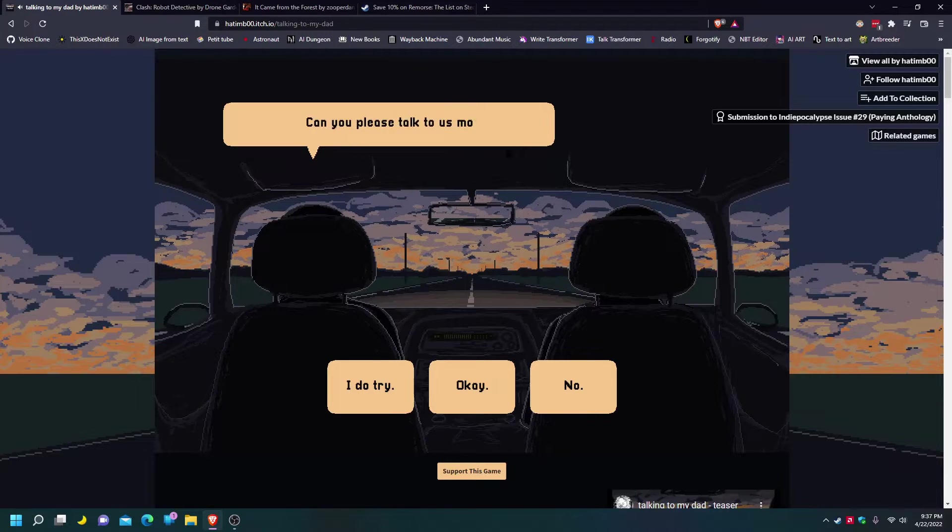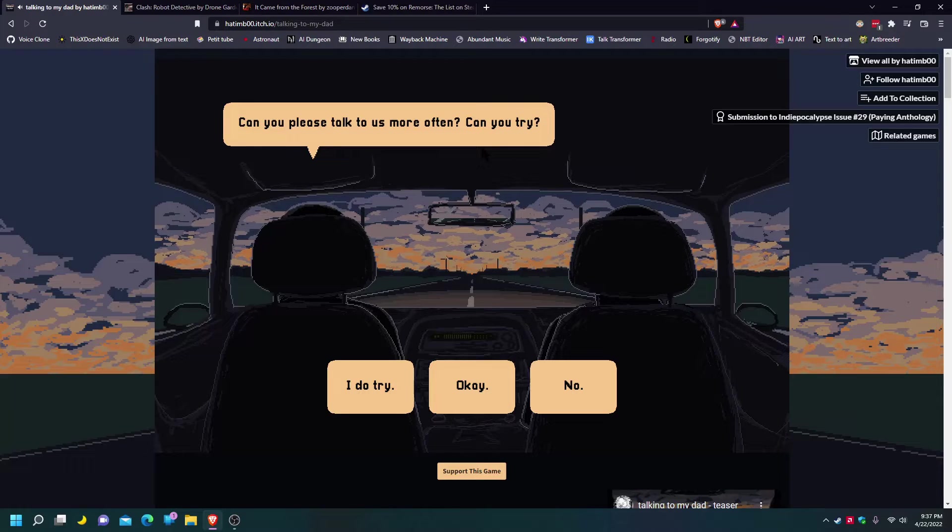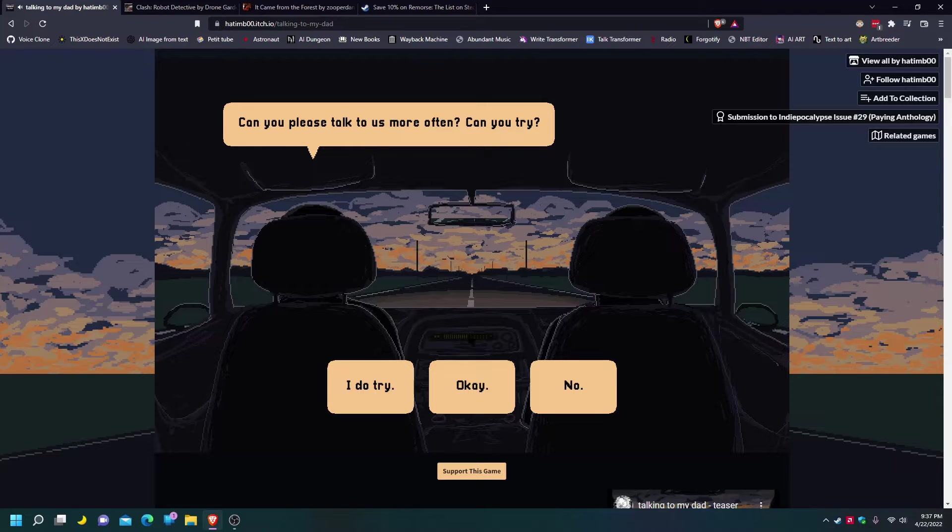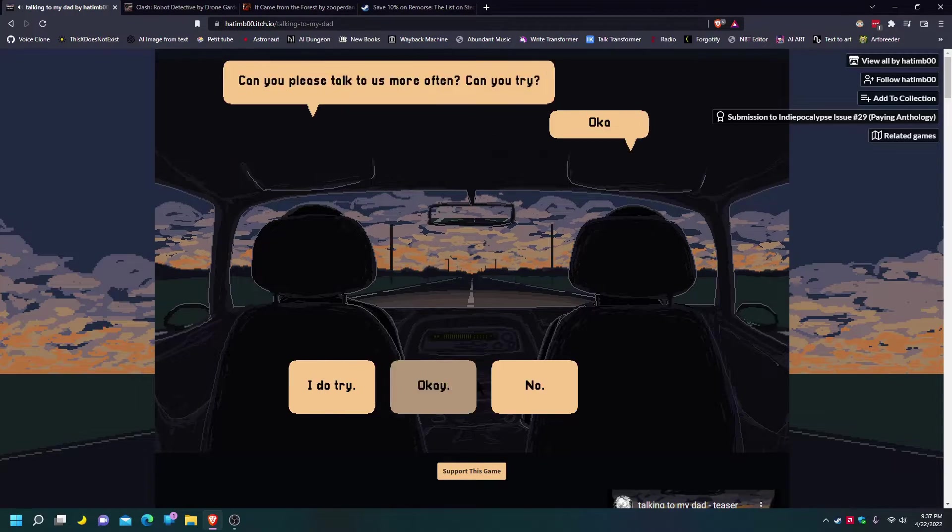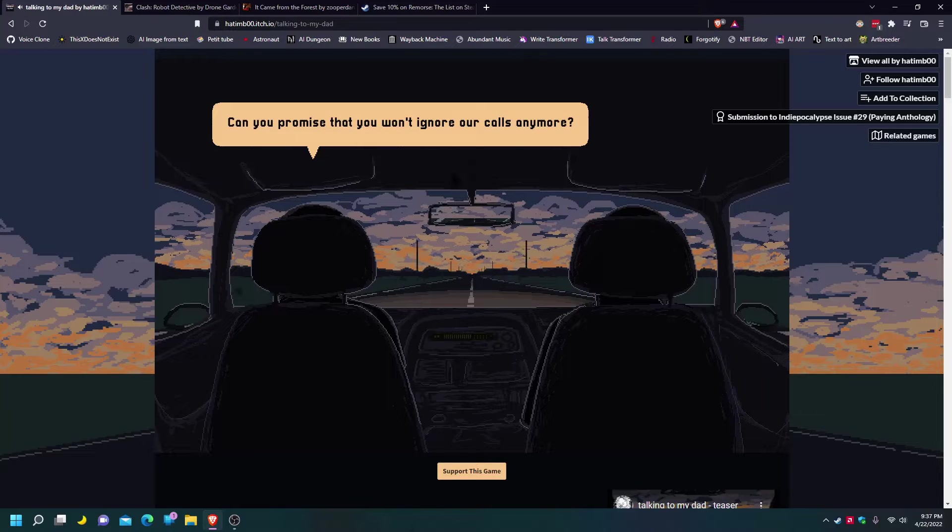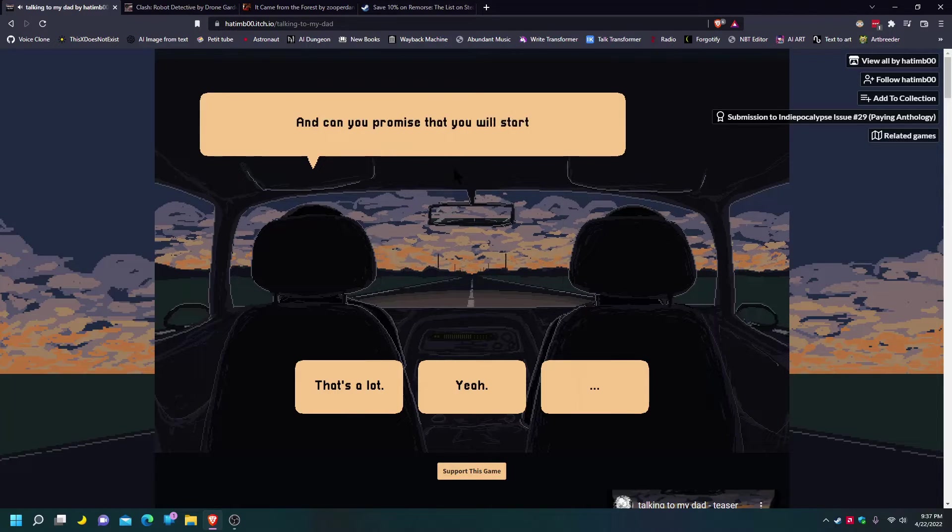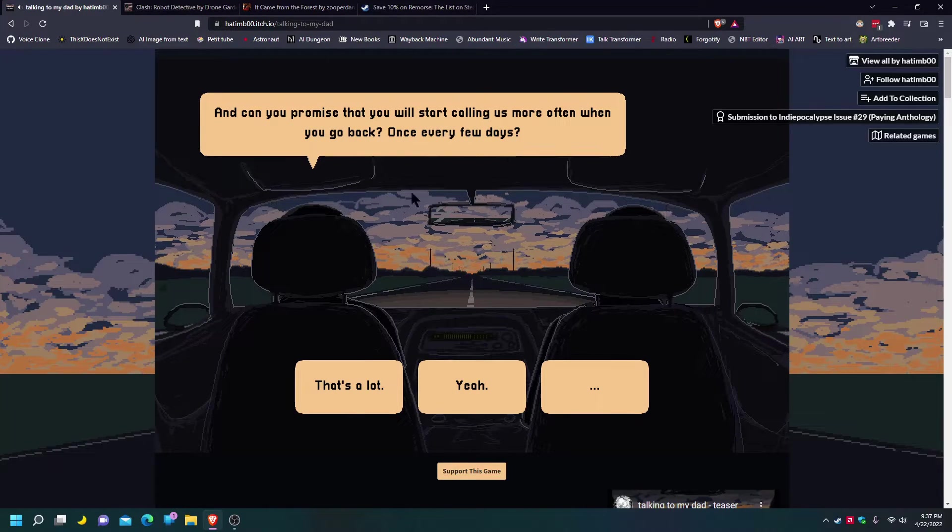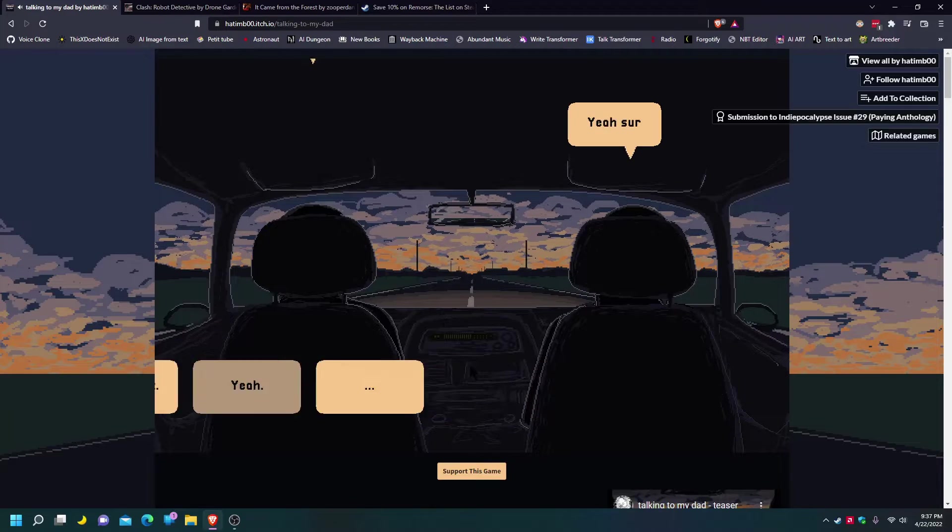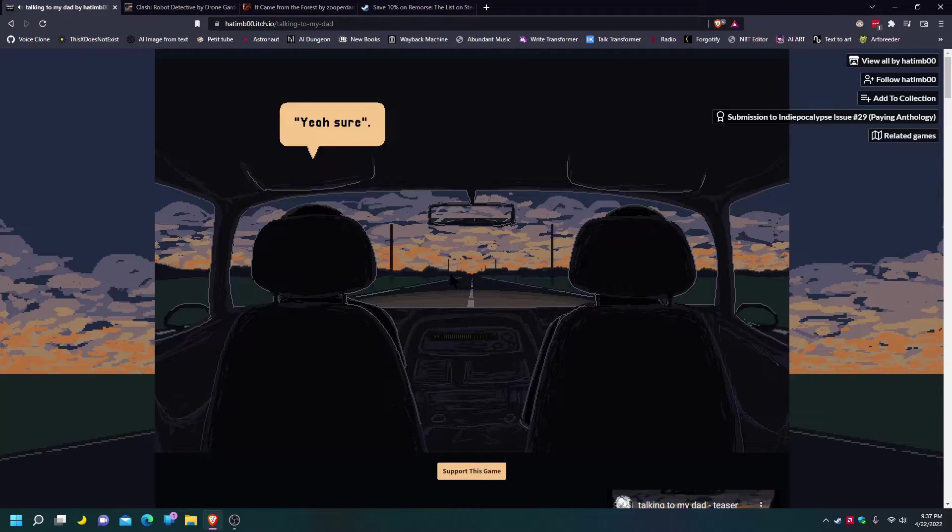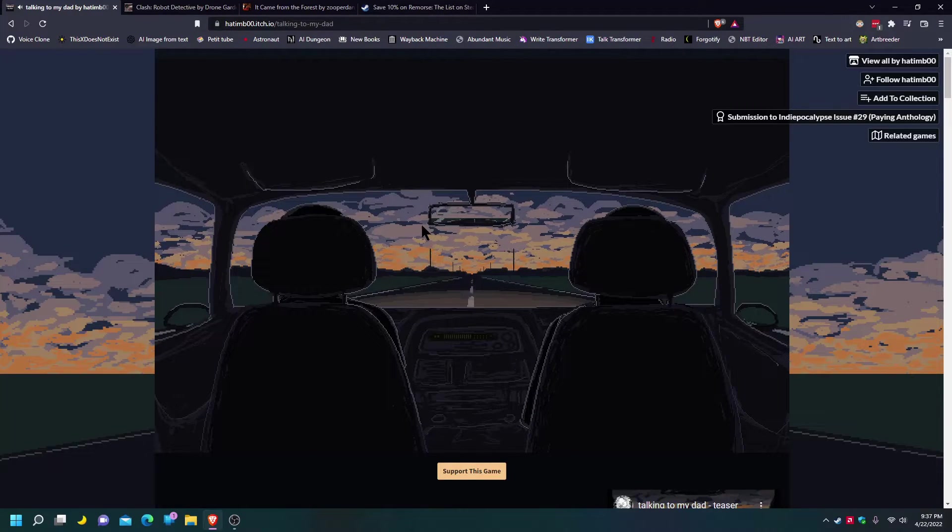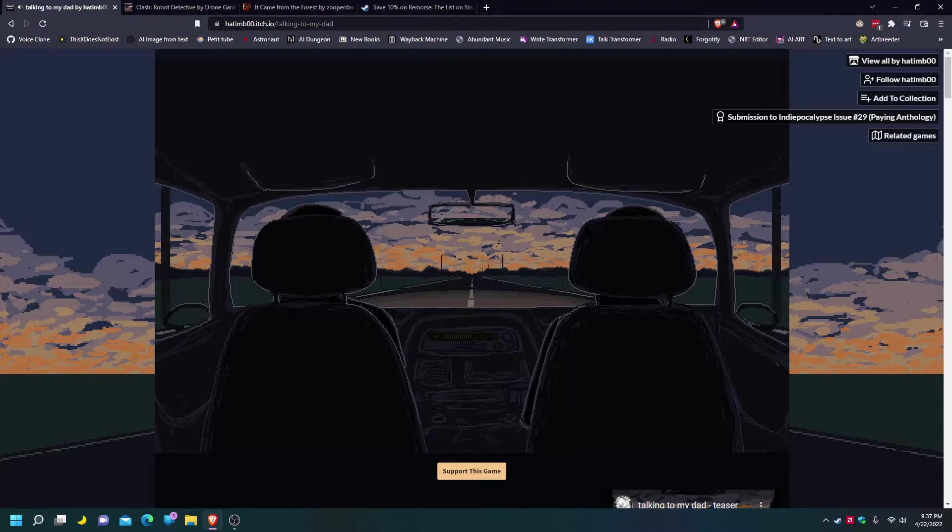Can you please talk to us more often? Can you try? Okay. Okay, sure, whatever. You promise that you won't ignore calls anymore? Can you promise to start calling us more often, maybe like once every two days? Yeah. Yeah, sure. It's giving me a lot of shitty options here. It's like, am I supposed to be an asshole?